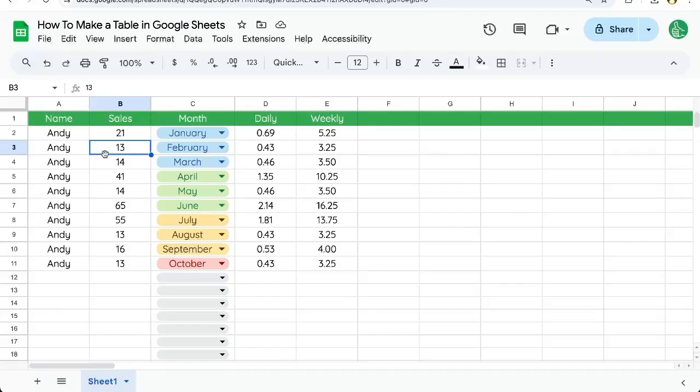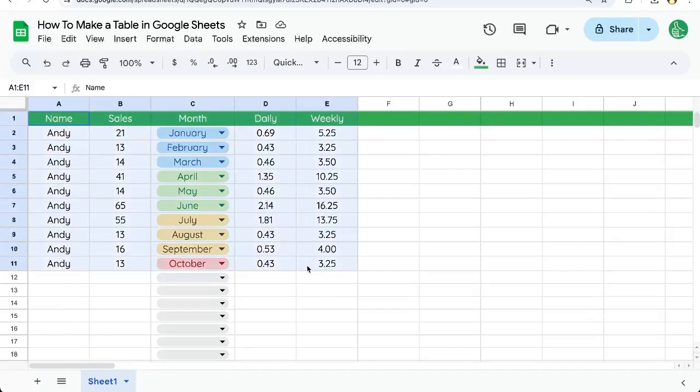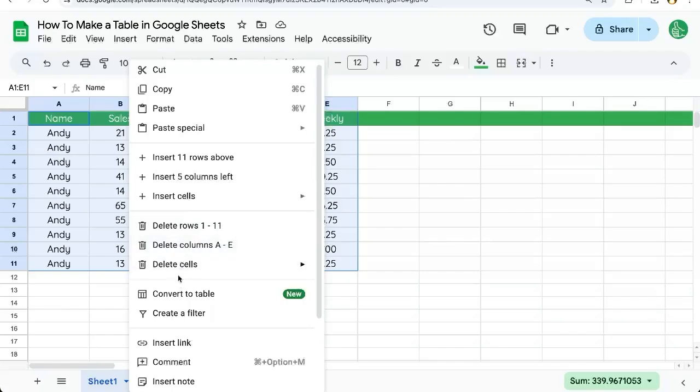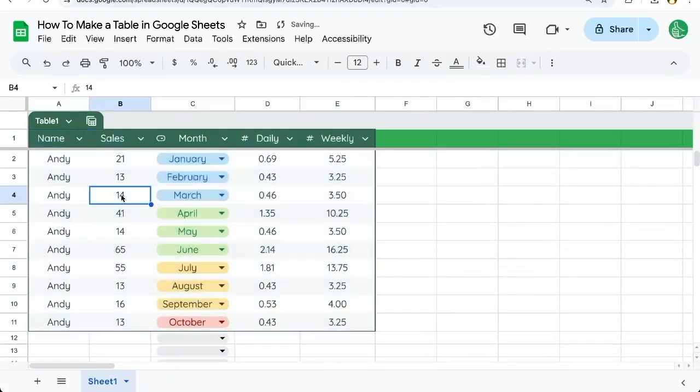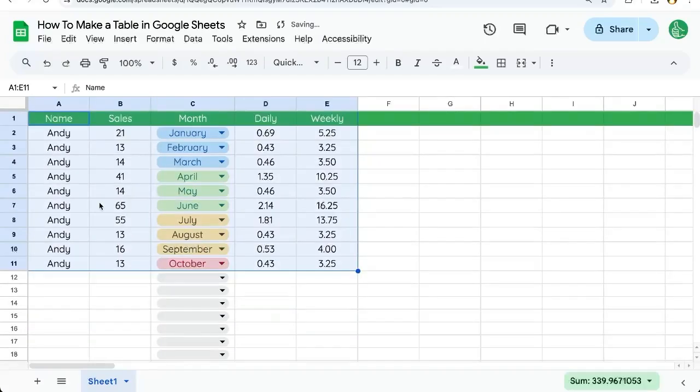You're going to learn how to make a table from scratch without existing data in this video. In the past video, I showed you that you can take existing data, right click, and convert to table. But sometimes we want to create a table from scratch or brand new, and this is how you do it.